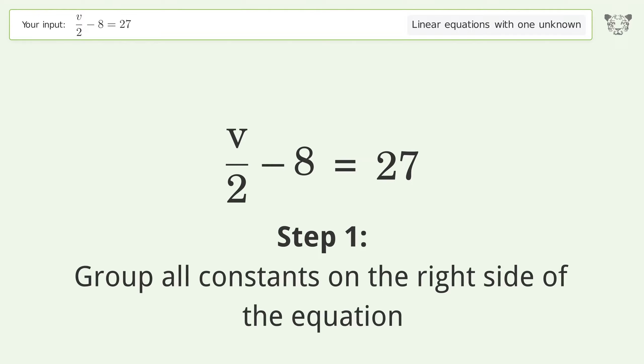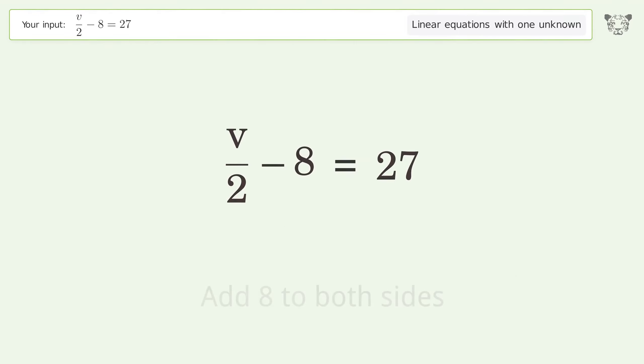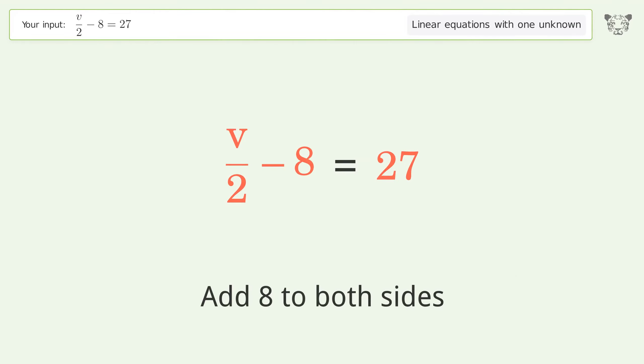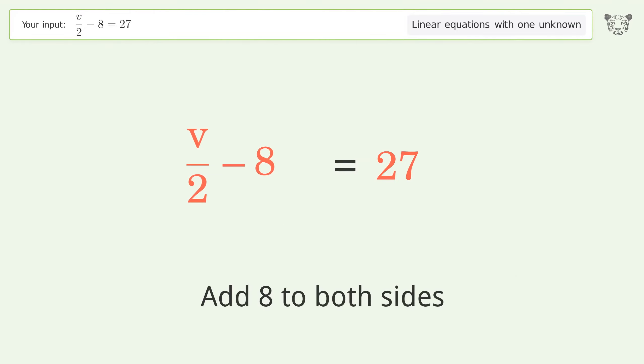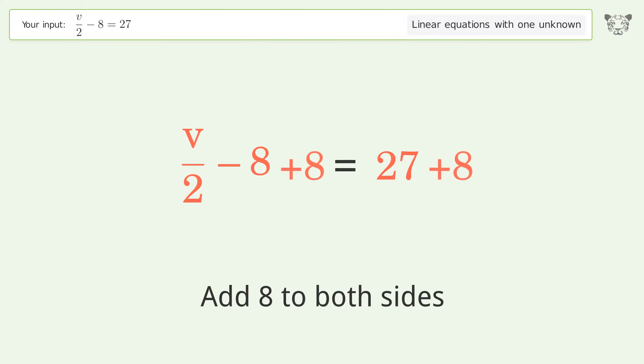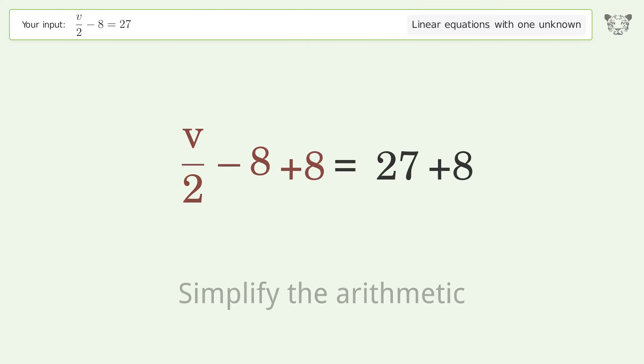Group all constants on the right side of the equation. Add 8 to both sides. Simplify the arithmetic.